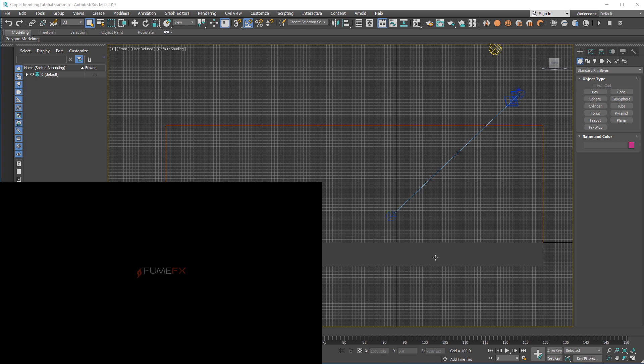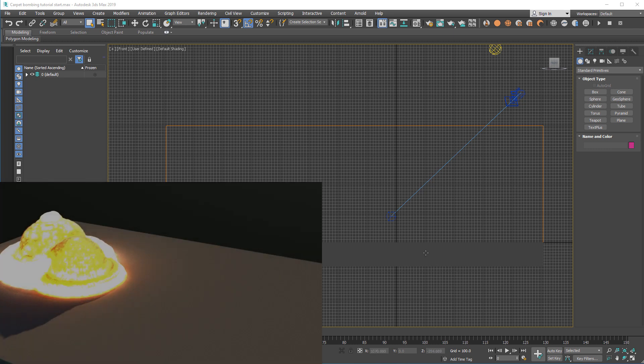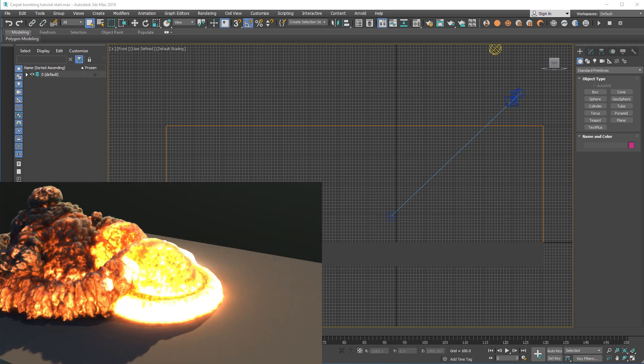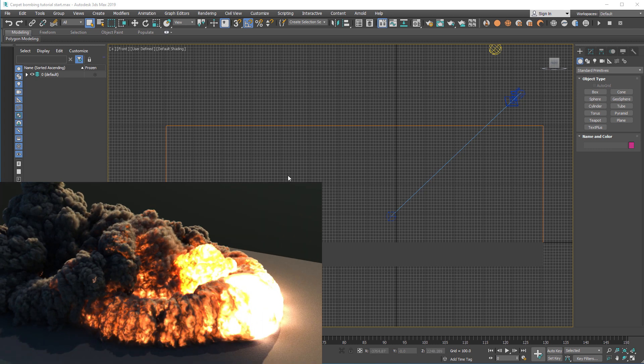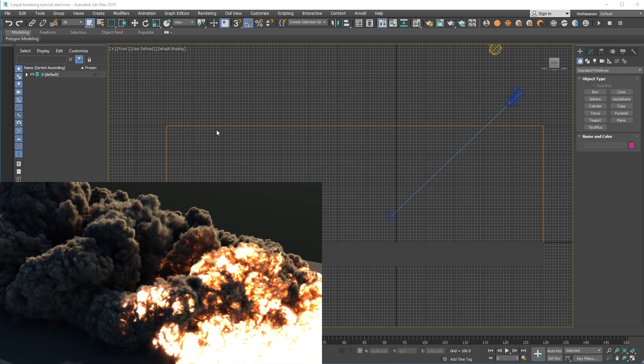Hello, welcome to another FilmFX tutorial. This time we're going to do some carpet bombing.